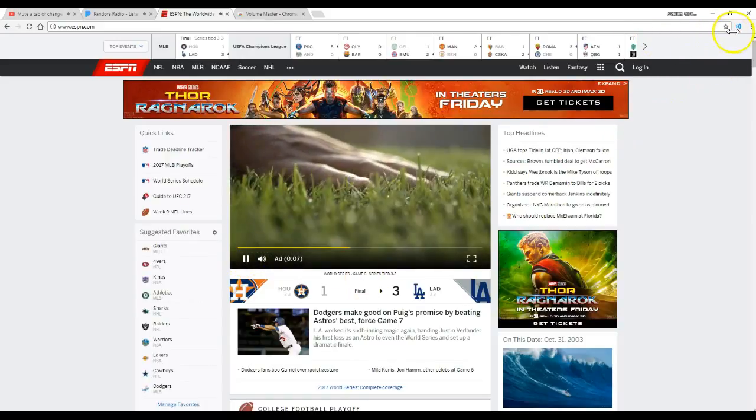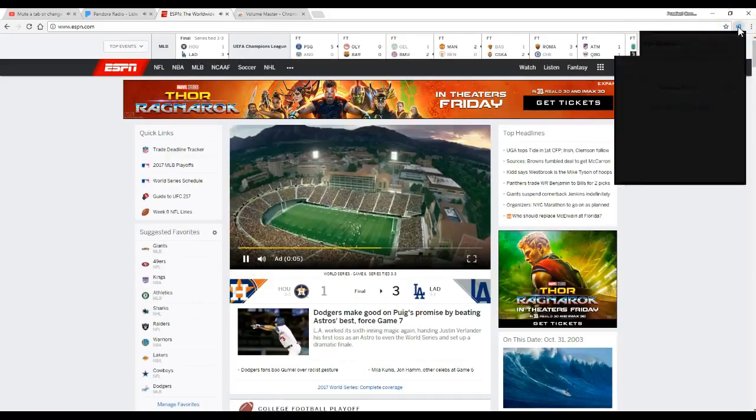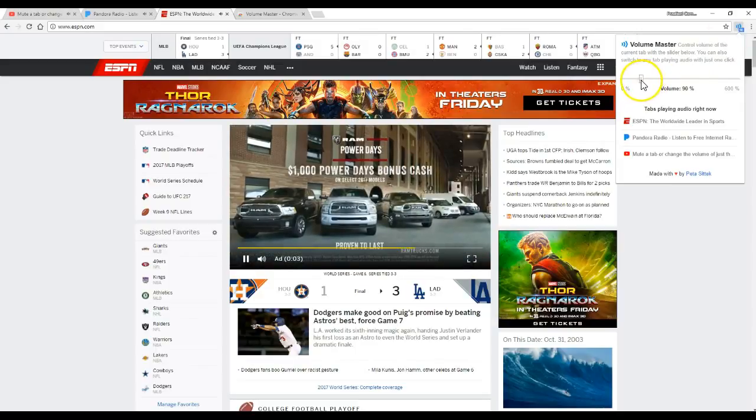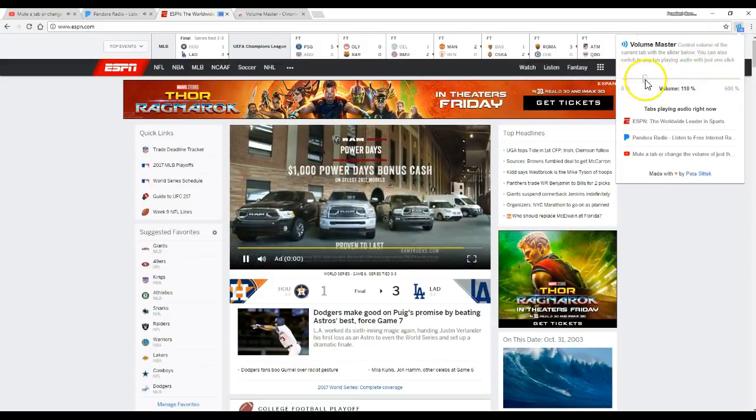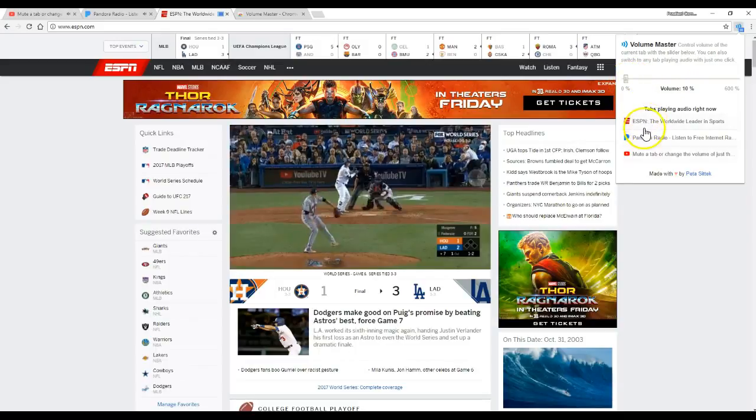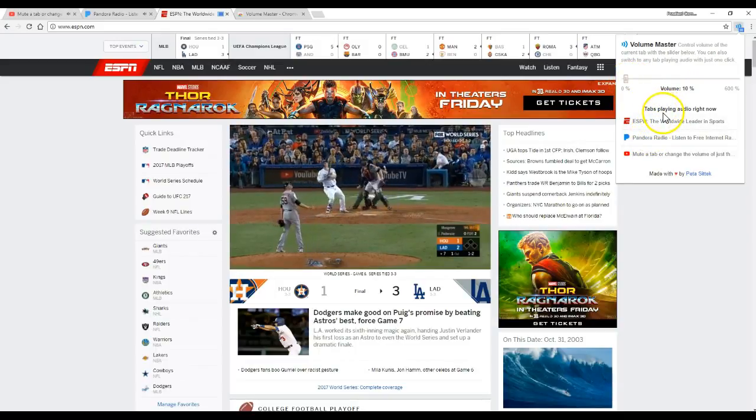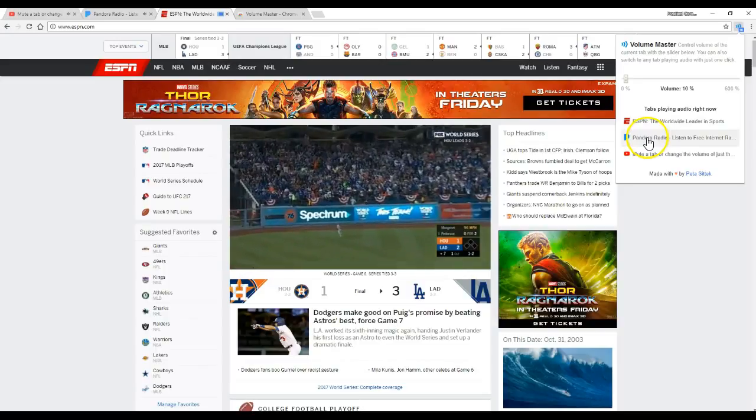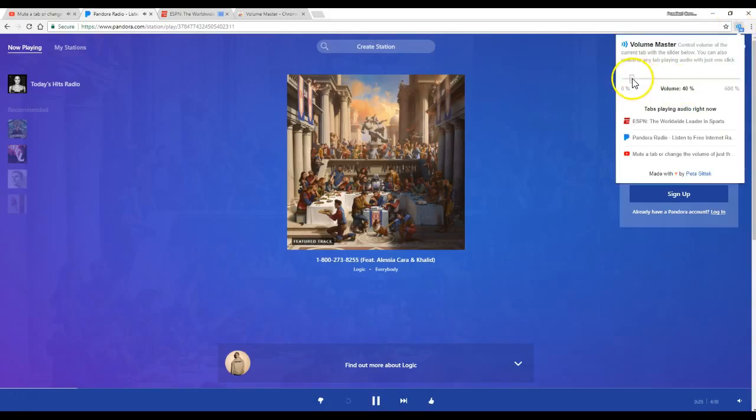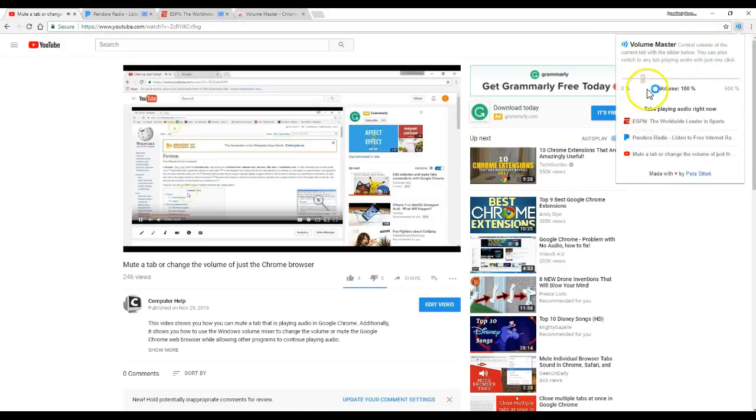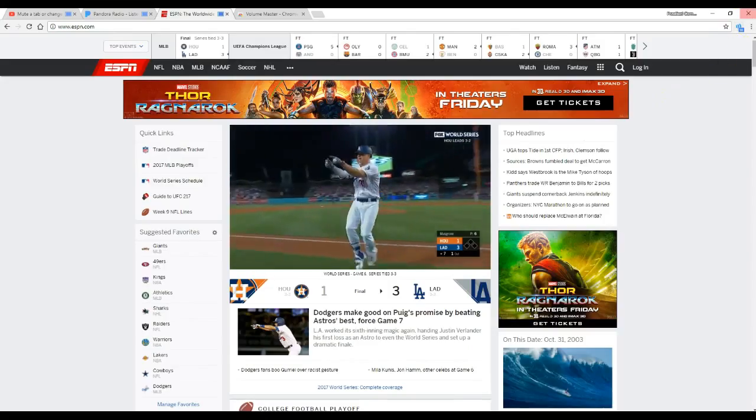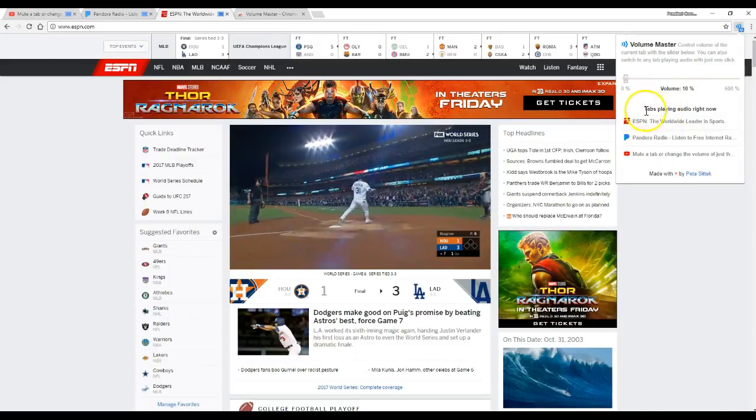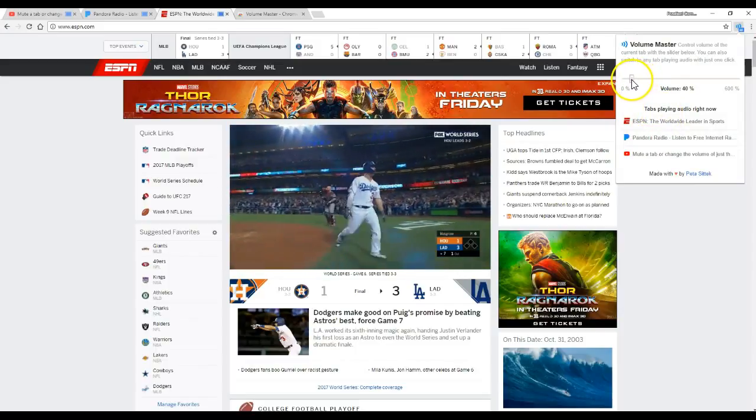Now, if you can still hear me, we're going to open Volume Master, and we can adjust individual tabs that are making audio. This extension shows you which tabs those are. I can switch to Pandora and adjust the volume down, switch to the YouTube tab and adjust it down or up, go back here and change the volume again.